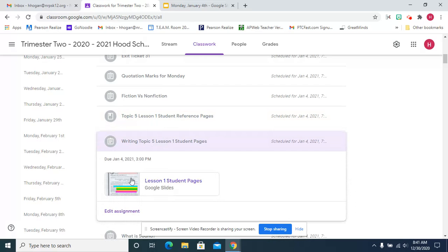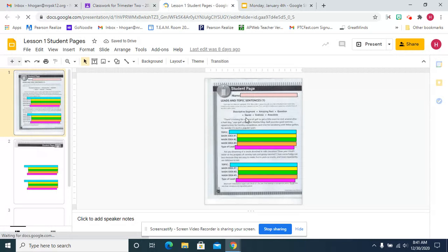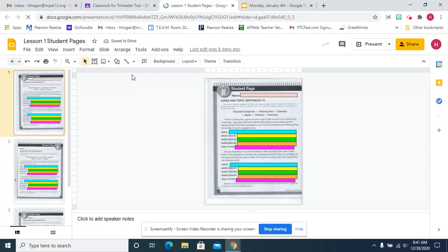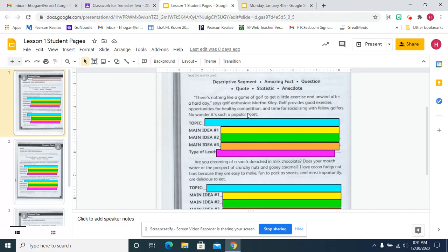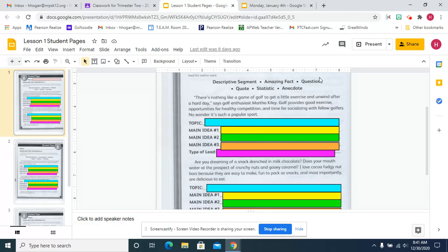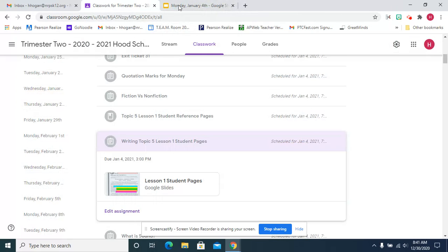Then we're going to complete our lesson one pages. We're going to read a little introduction. We're going to say what the topic is, what the three main ideas are, and then what type of lead it is. A descriptive segment, an amazing fact, a question, a quote, a statistic, or an anecdote. There are six of these to do. That is writing.